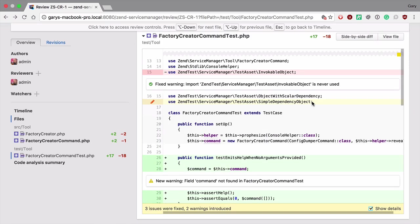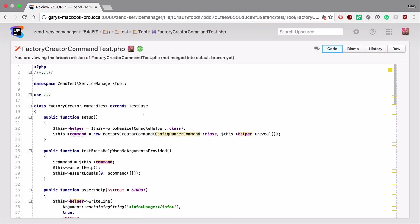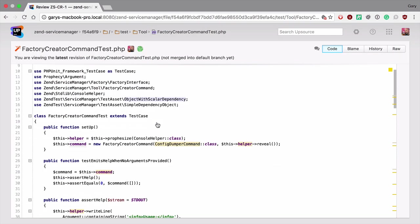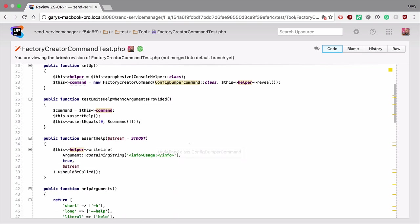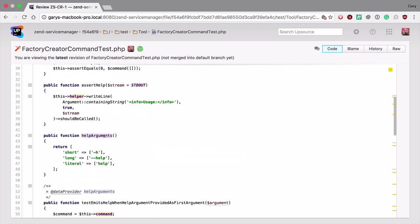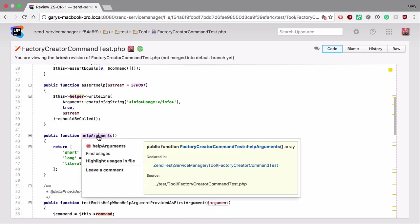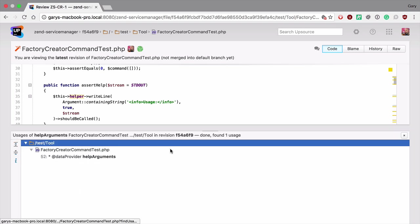When you're reviewing code and you need to see more information about what's going on we can view the whole file. Here you can see that we have the code analysis right here in the file, but we also have the other tools available like we would get in PhpStorm, like finding the usages of this code across the project.